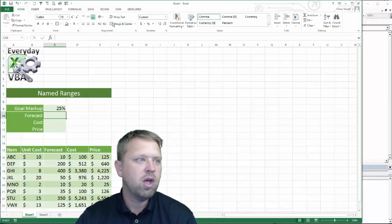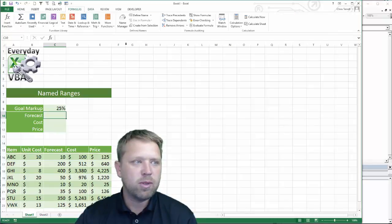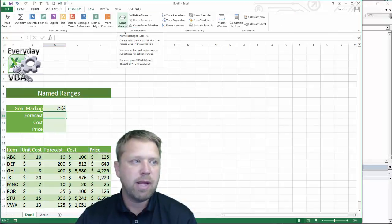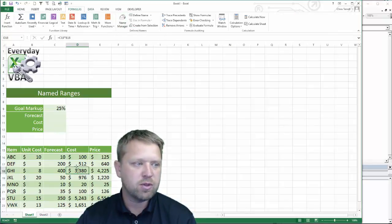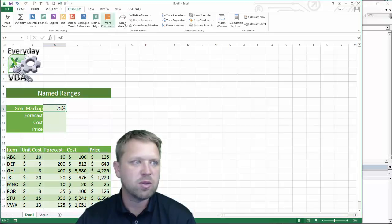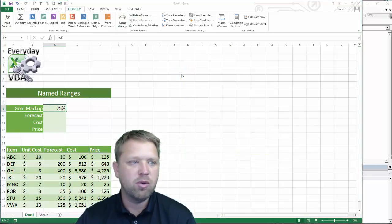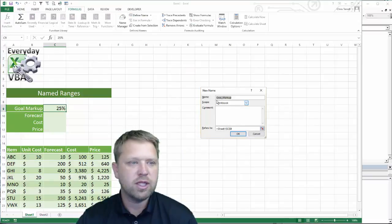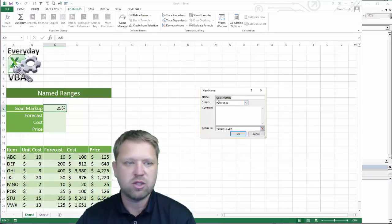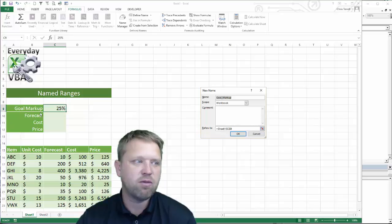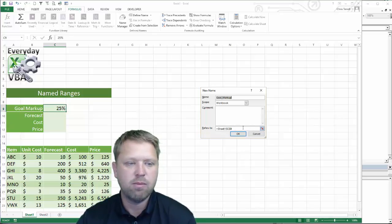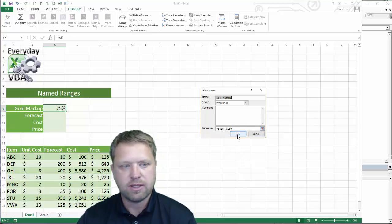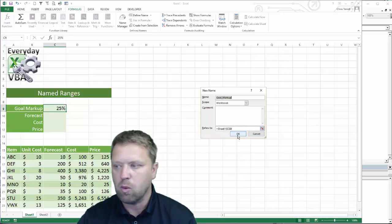So here's what we're going to do. To add a named range, you're going to go to Formulas and then Name Manager. We're going to go New, and you'll notice that it actually throws in what it thinks you're looking for. In this case it says 'goal markup', so we're just going to use that because that is what we want.